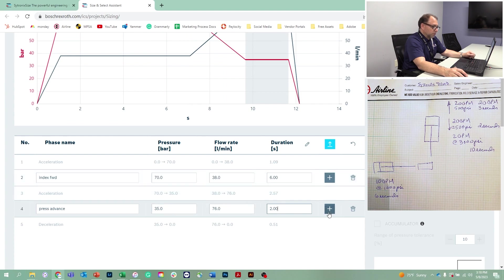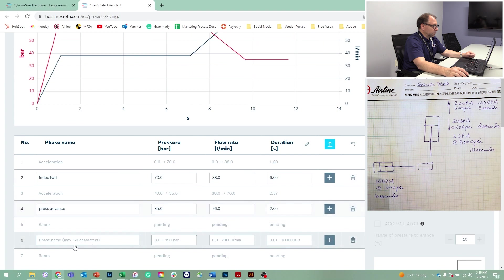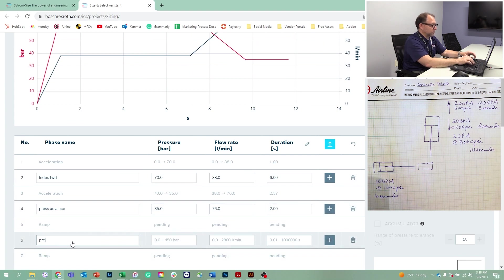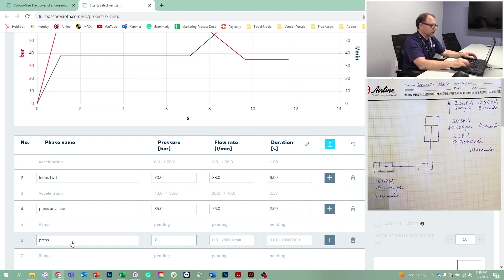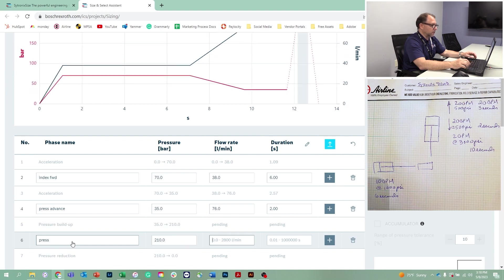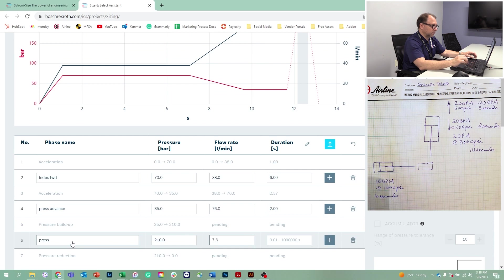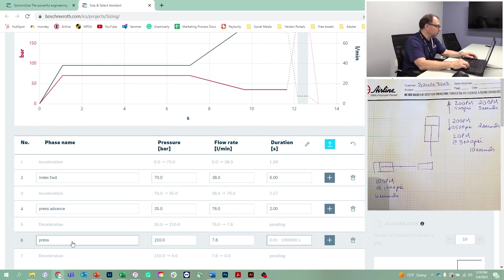Once we contact the part, we're going to do the press. That pressing function is going to occur at 3,000 PSI or 210 bar and two gallons per minute, so that's 7.6 liters per minute. That's going to happen over 10 seconds.